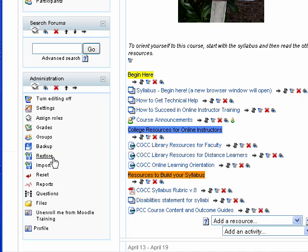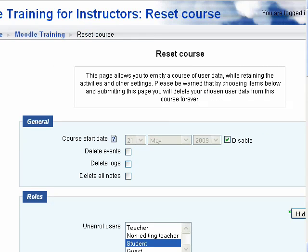So what I do is I go in to reset. When I look at the reset course page, you see that this page allows you to empty a course of user data while retaining the activities and other settings. Please be warned that by choosing the items below, you'll delete your user data.